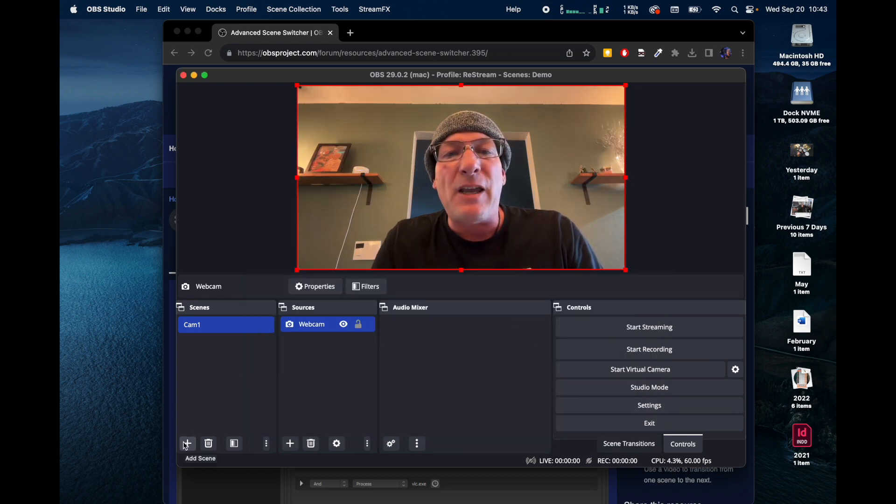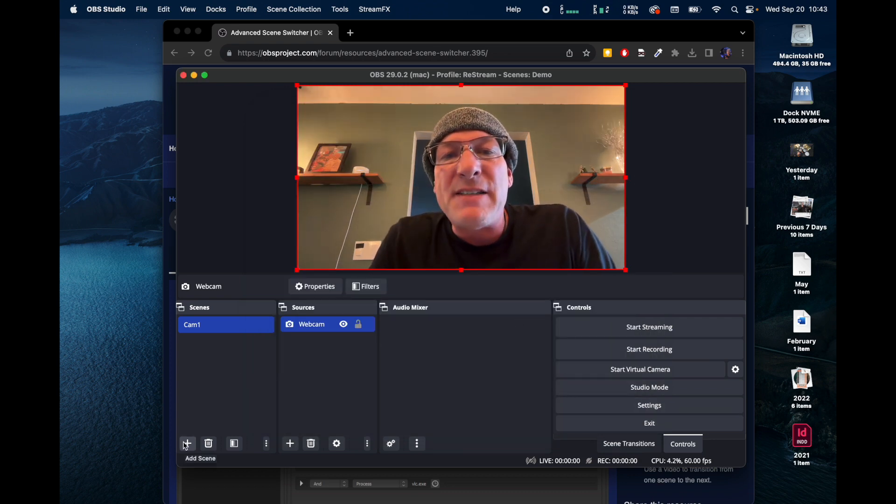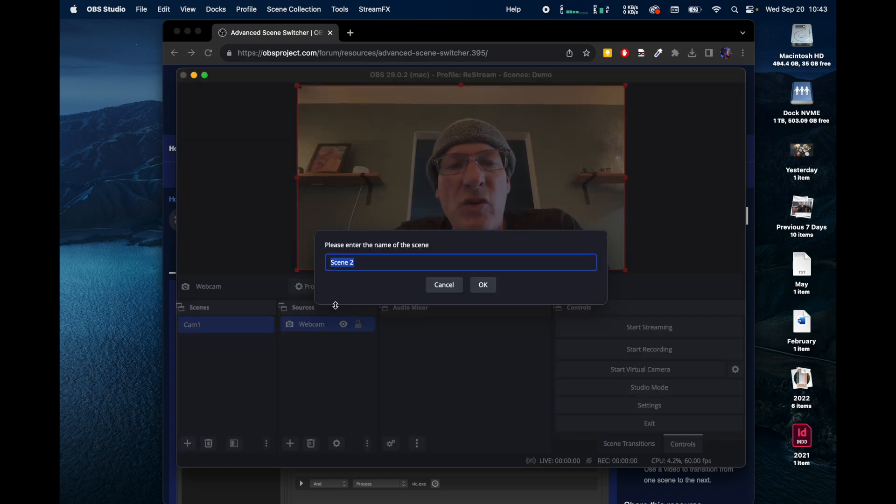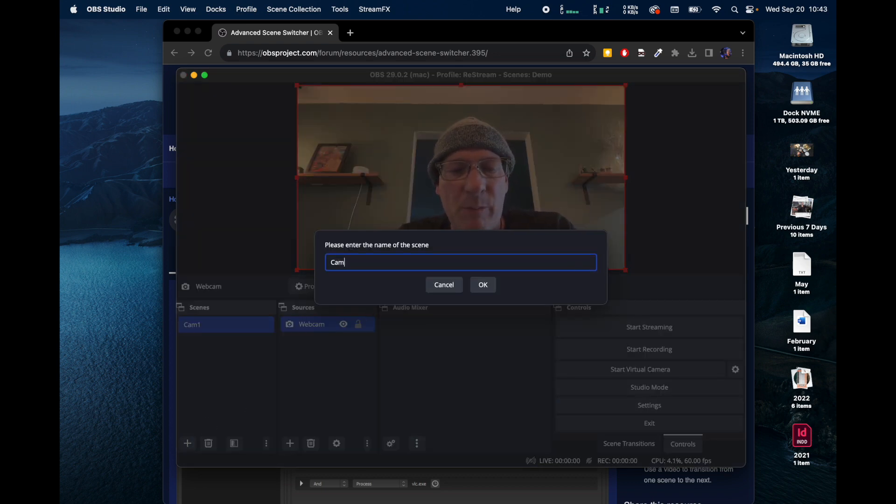Now let's add the second camera. I've got a second cam hooked up. It's a Zoom Q2n 4K. We're going to call this Cam 2.